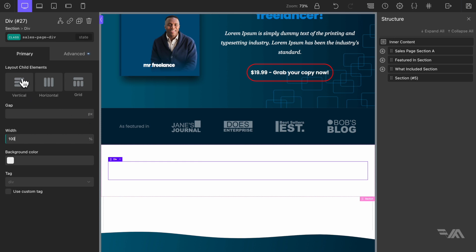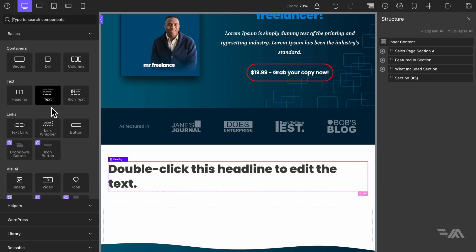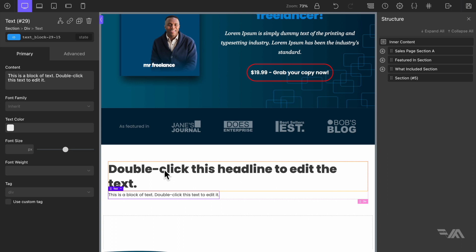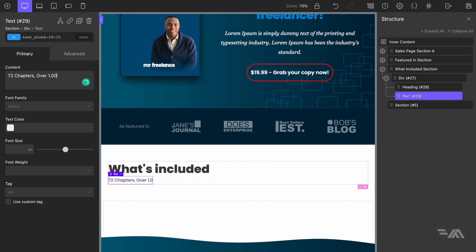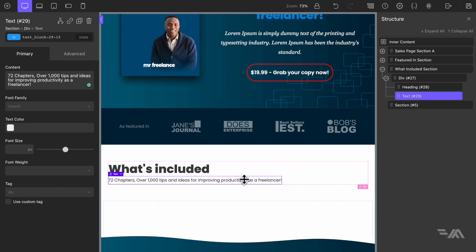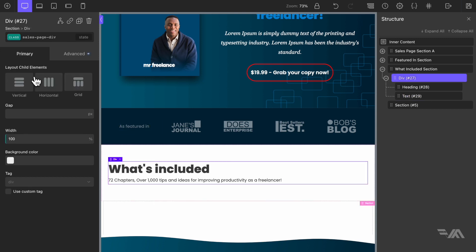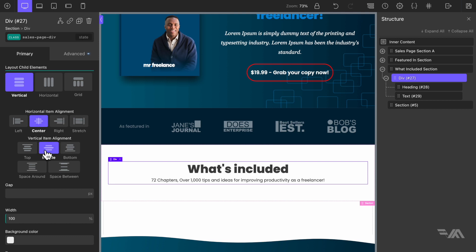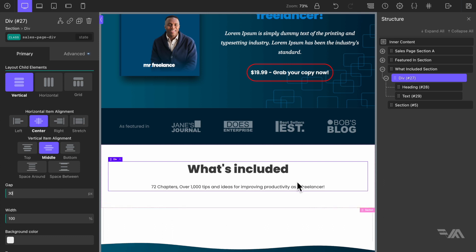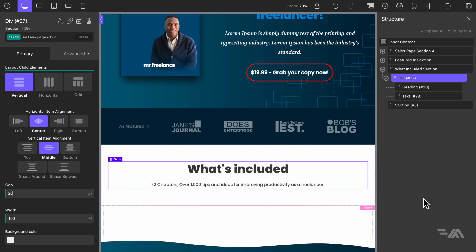By default the layout of child elements is always going to be vertical. Inside this div we're going to add a simple heading element followed by a text element. Let's change the heading to read 'What's Included'. Go back to the div block, set layout of child elements to vertical, horizontal item alignment center, vertical item alignment middle, and add a gap of about 20 pixels.